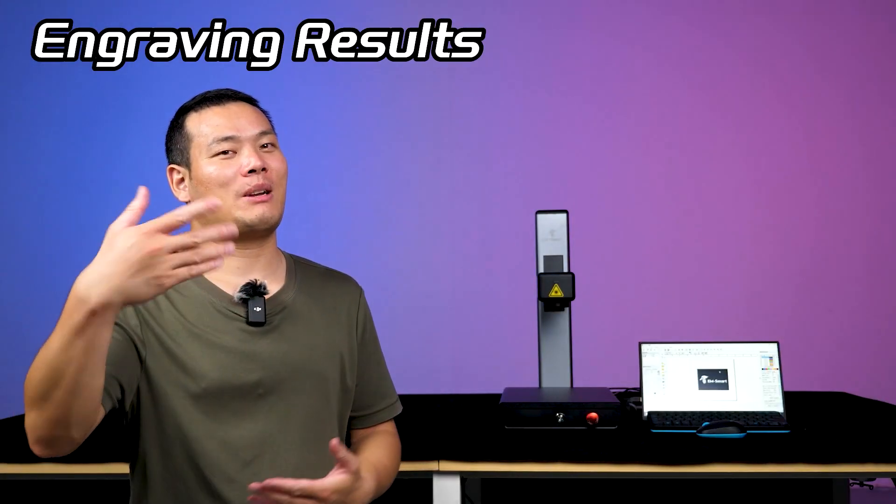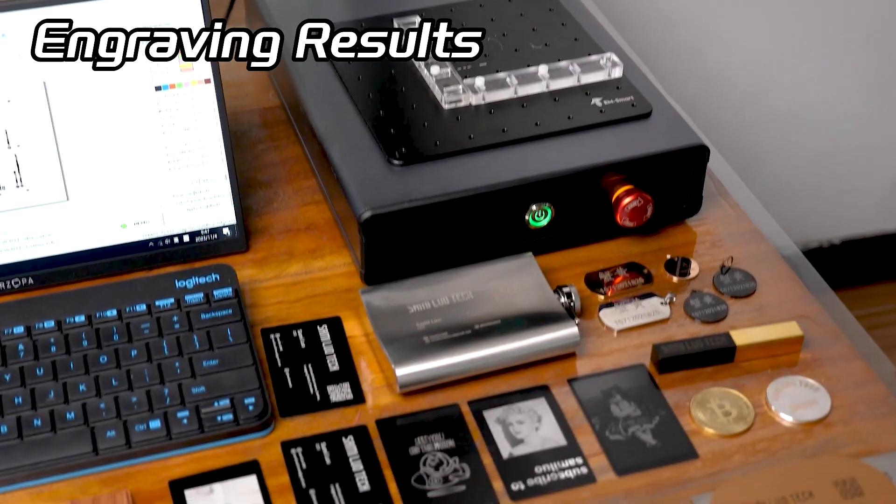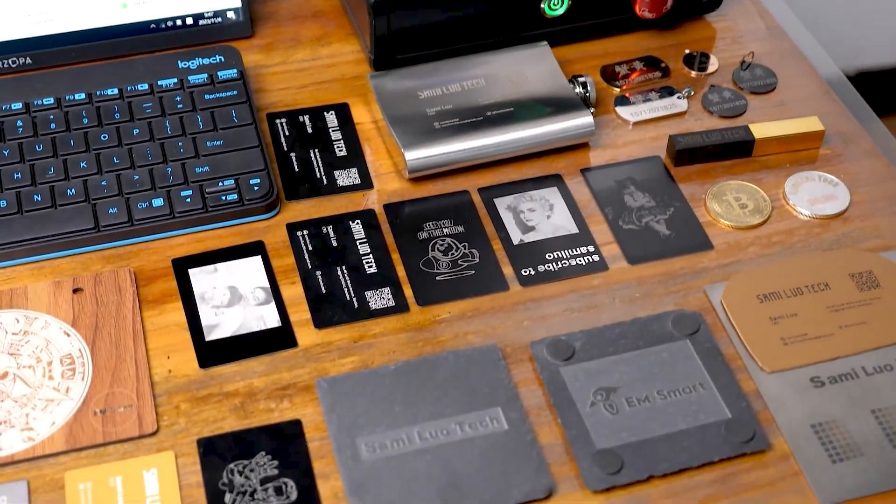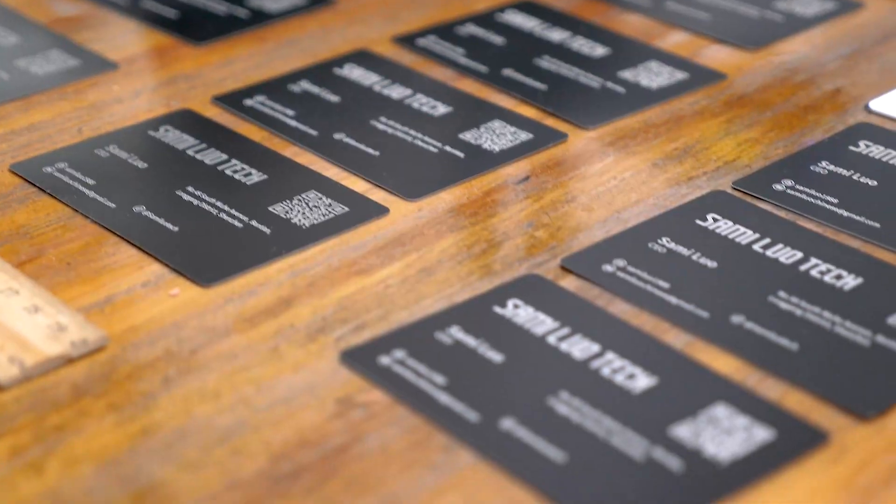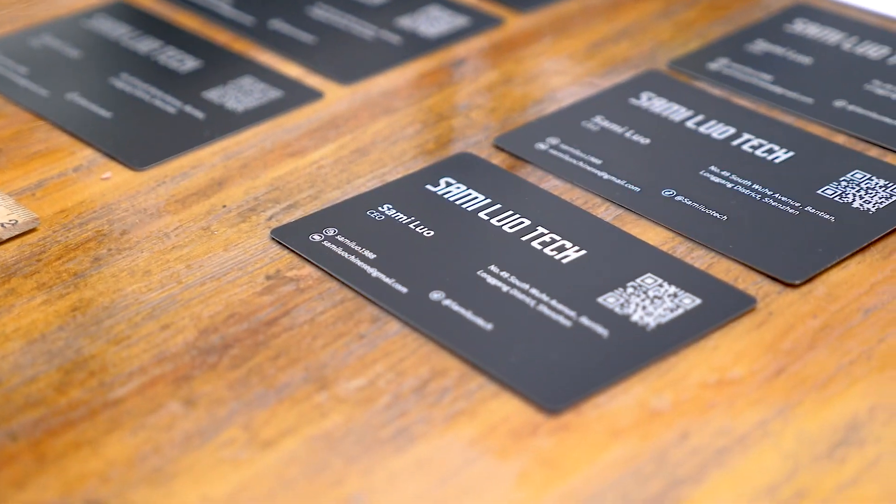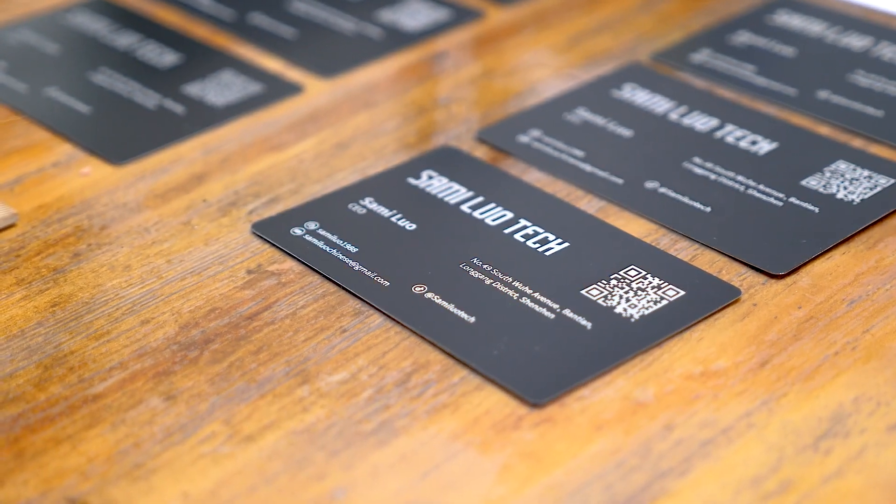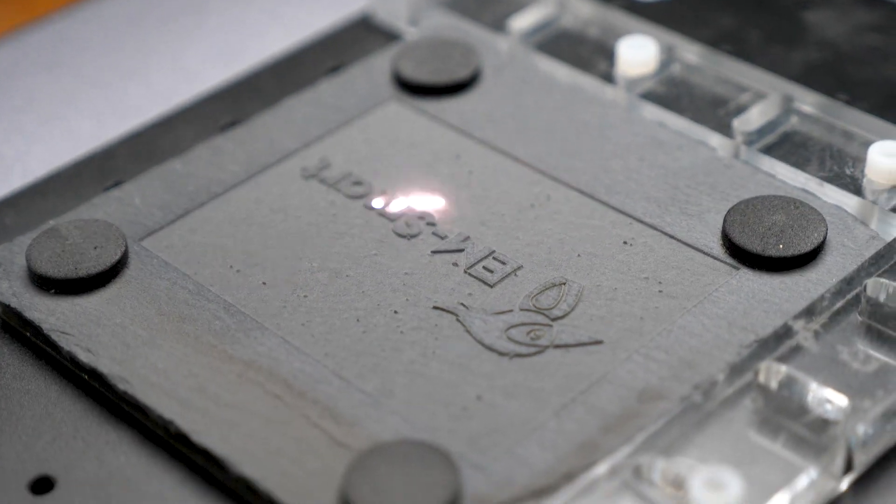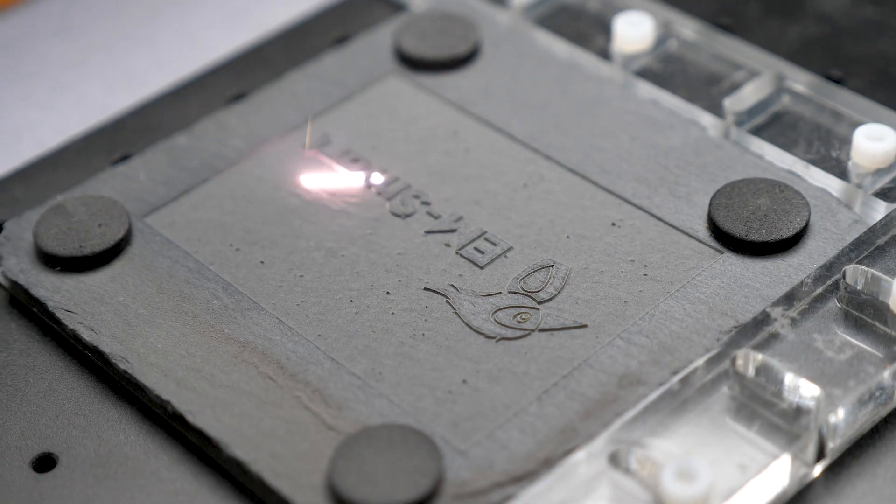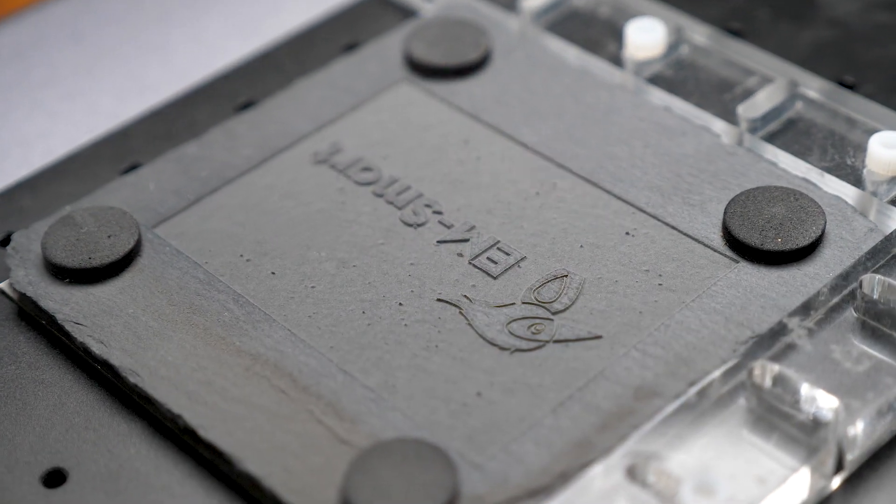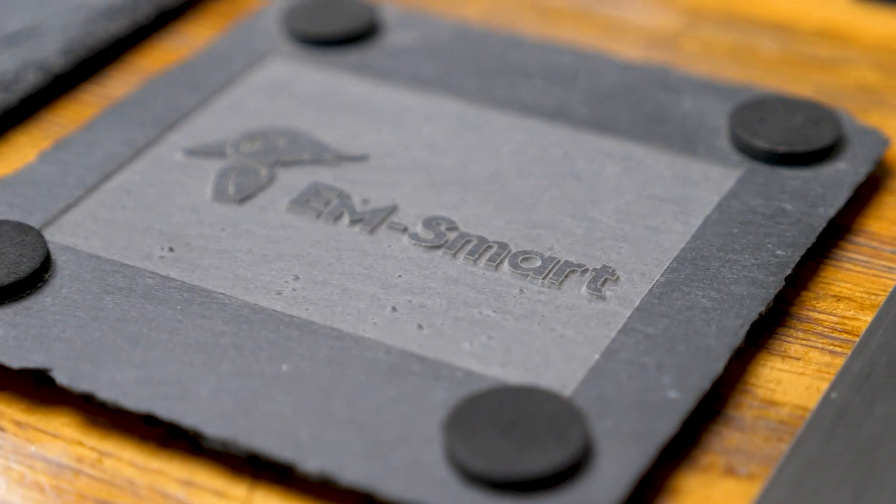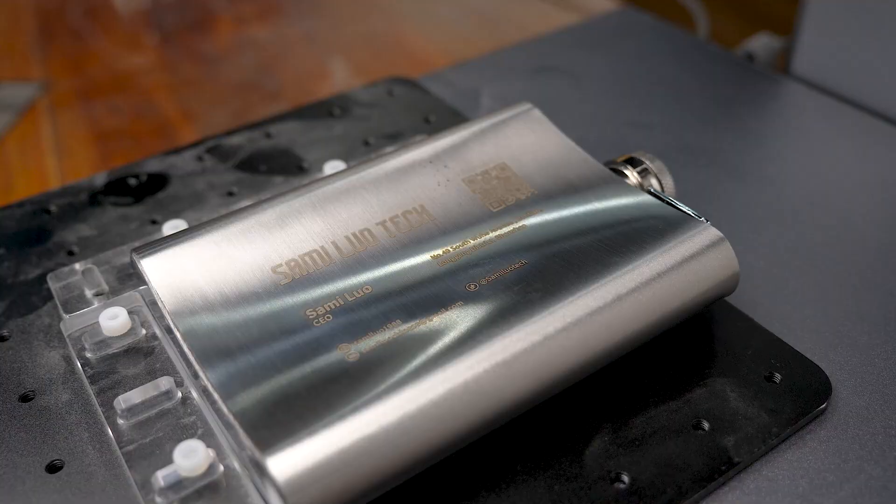Now let's talk about the engraving results. I've tested this laser machine on a wide range of materials, and I must say, the results are truly exceptional. The embossed engraving is precisely what I was hoping for, providing a fresh and unique look.